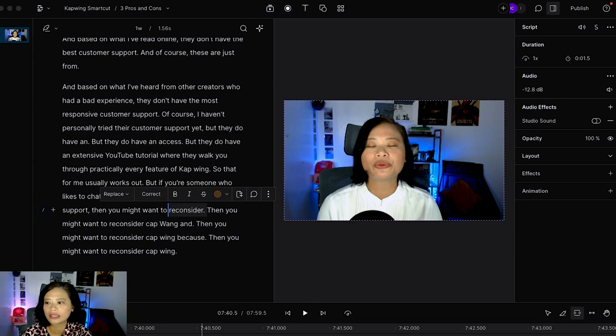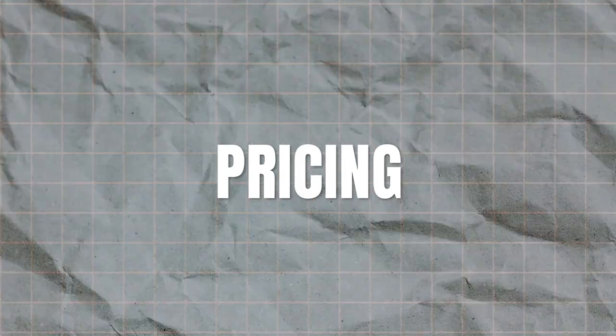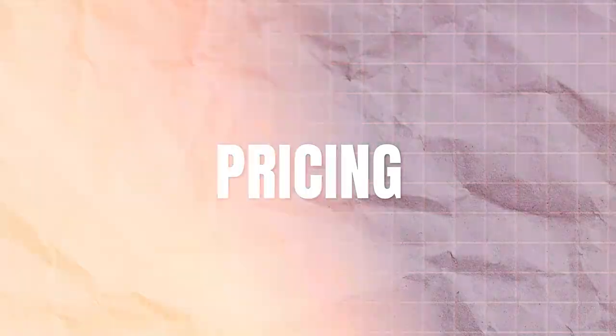Now let's talk about the pricing because this can actually make or break your decision. Luckily Dscript is very cheap and it's one of the tools that I actually pay every month without really thinking about it because I only pay $15 per month for a ton of features.